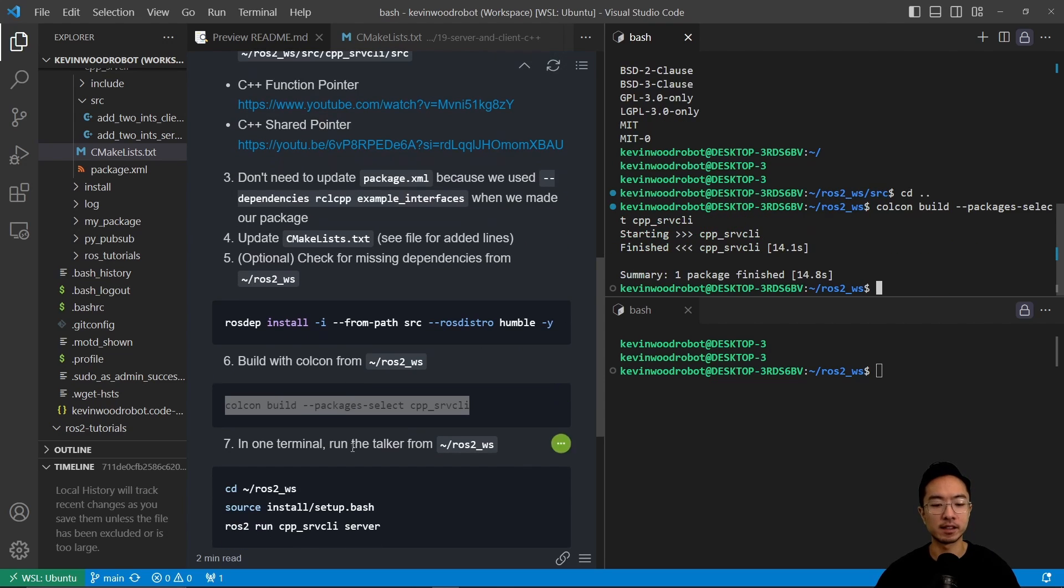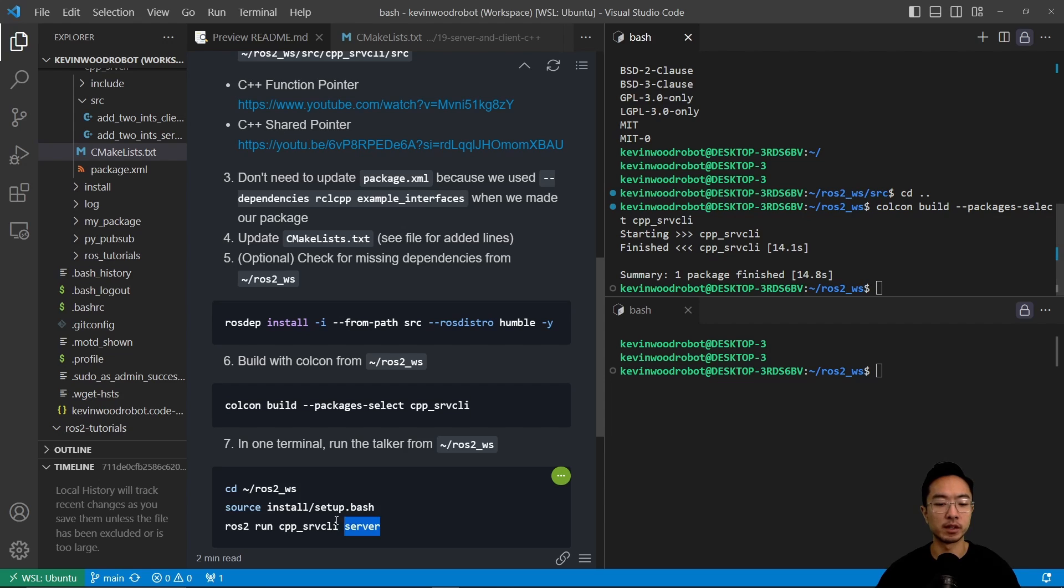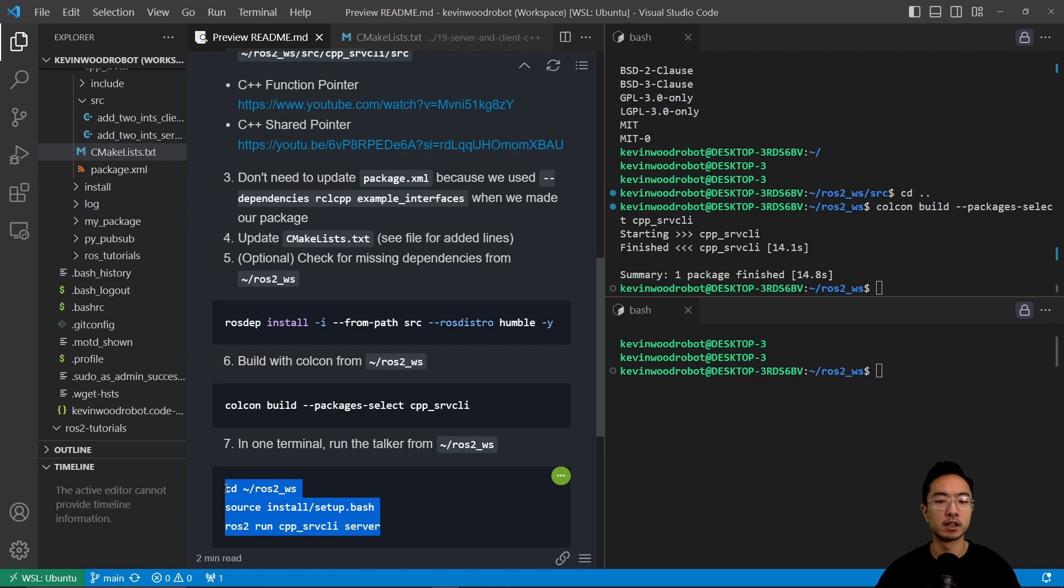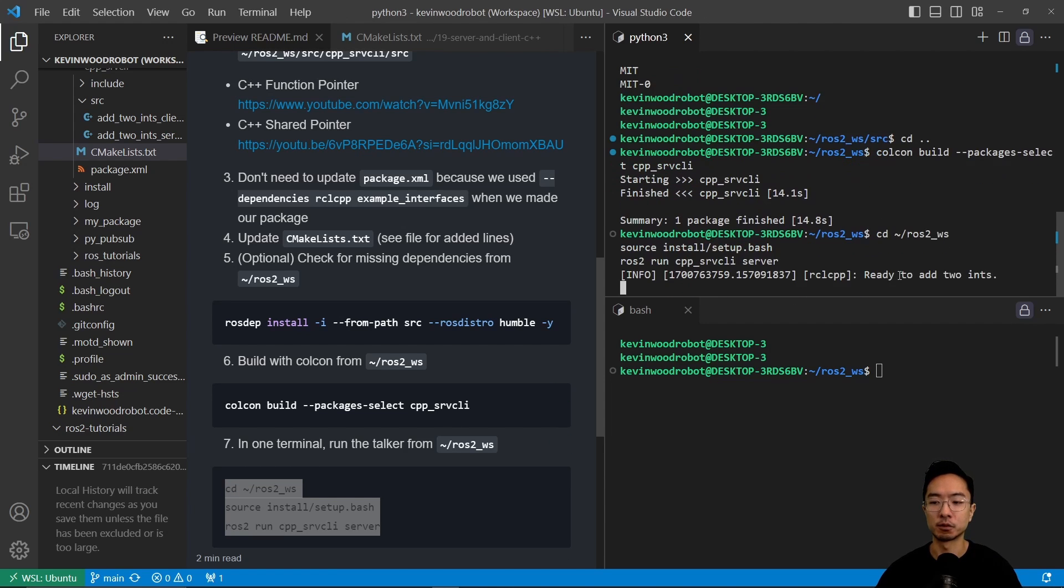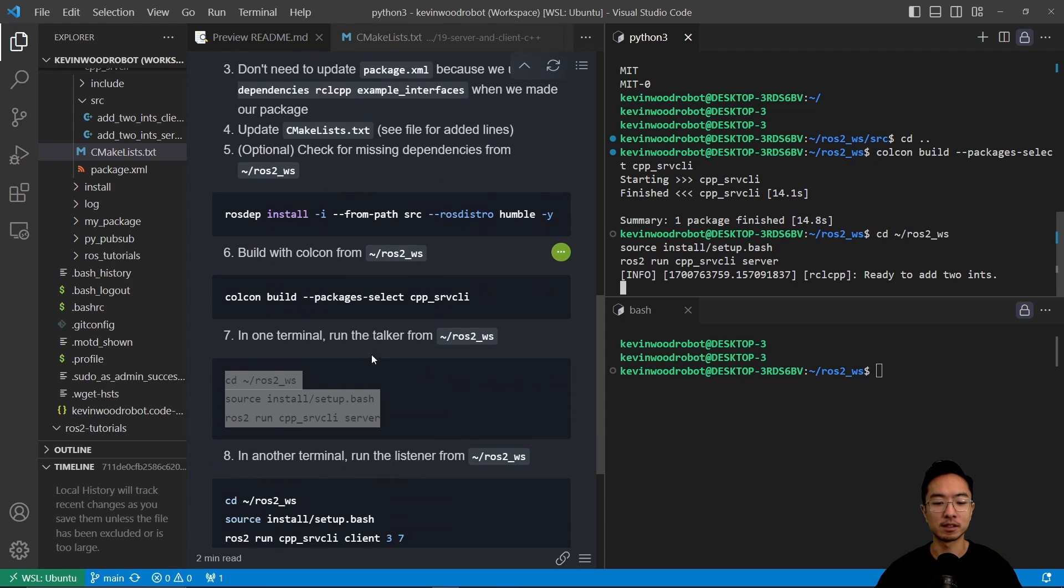But once that's done, we're going to have another terminal that's going to go ahead and source and run the server. So when we source and run the server, we're going to see it says that ready to add to int.